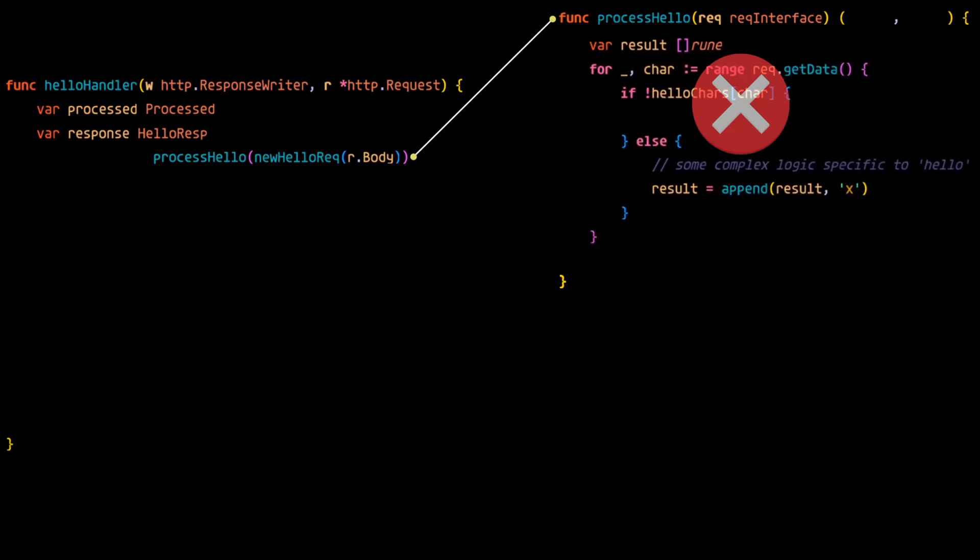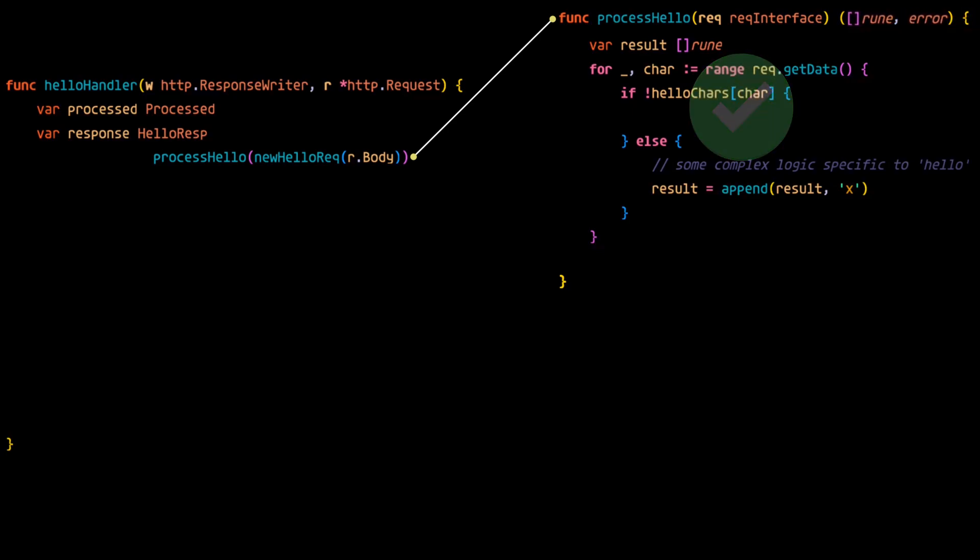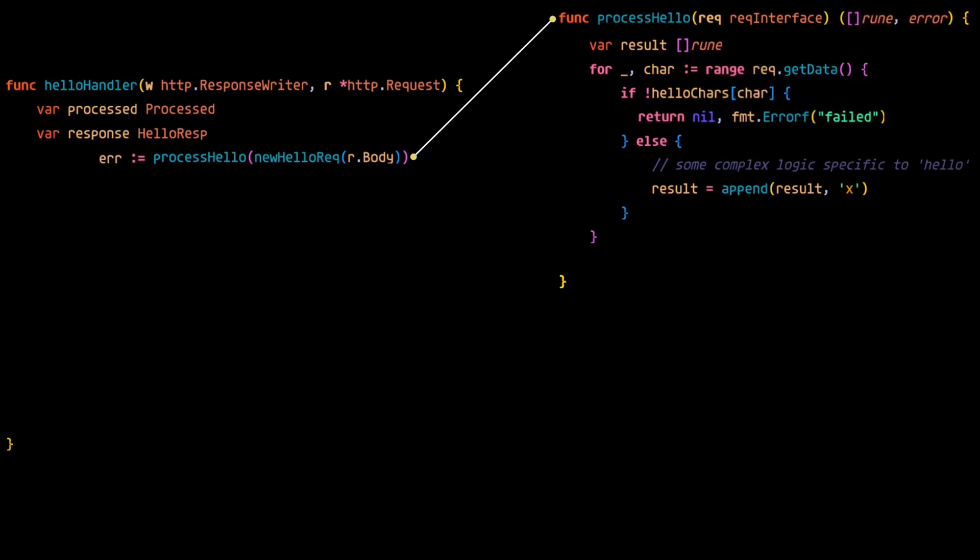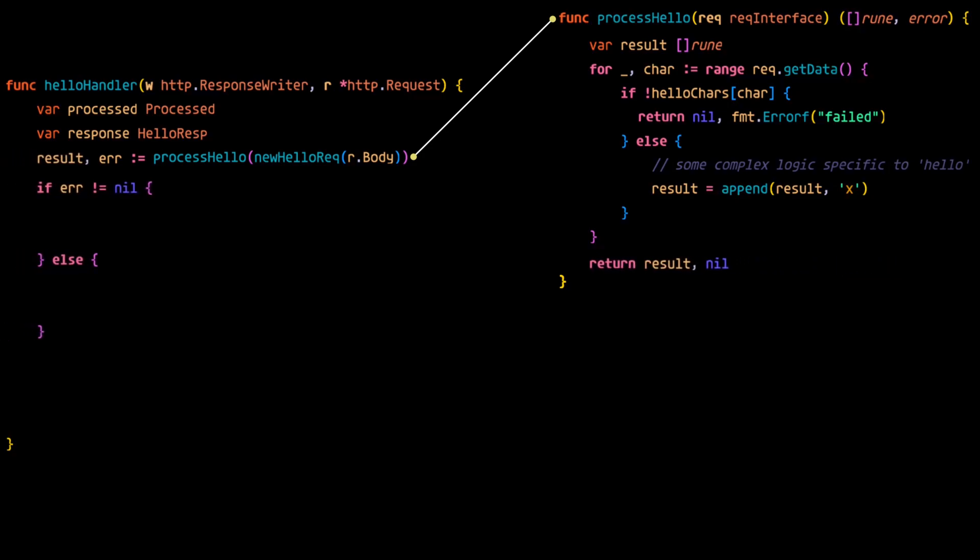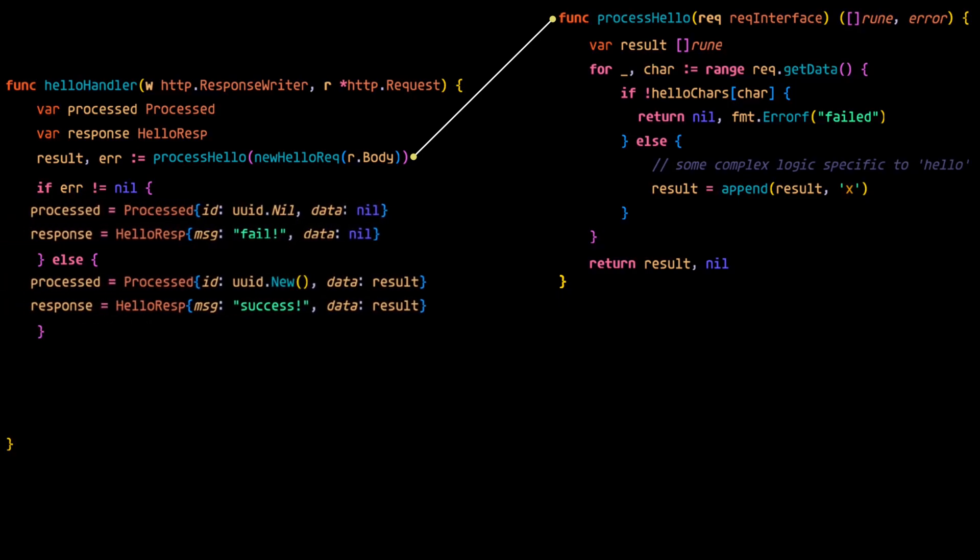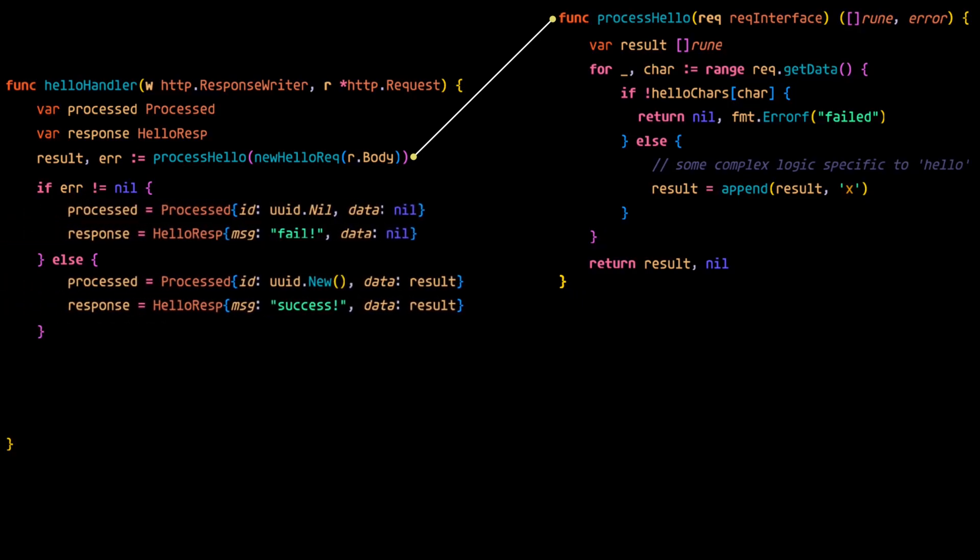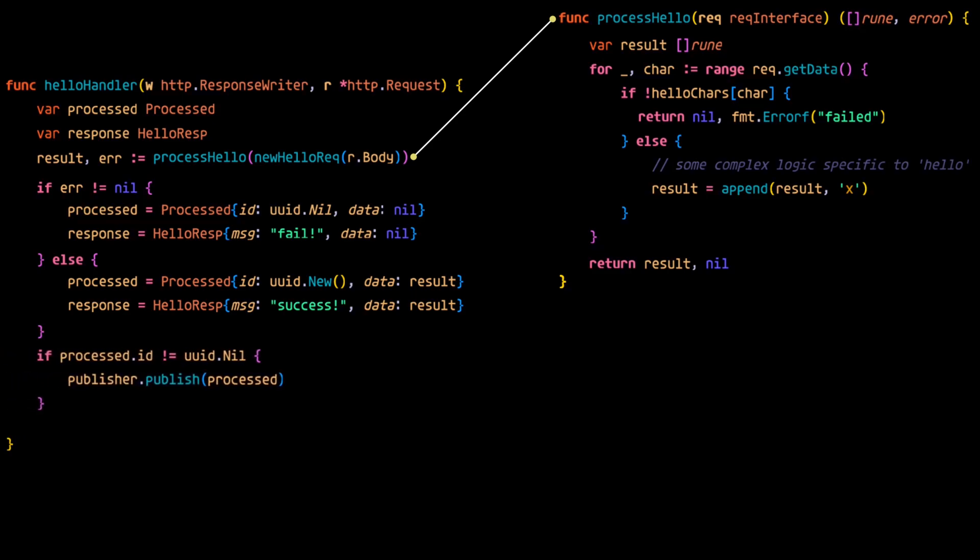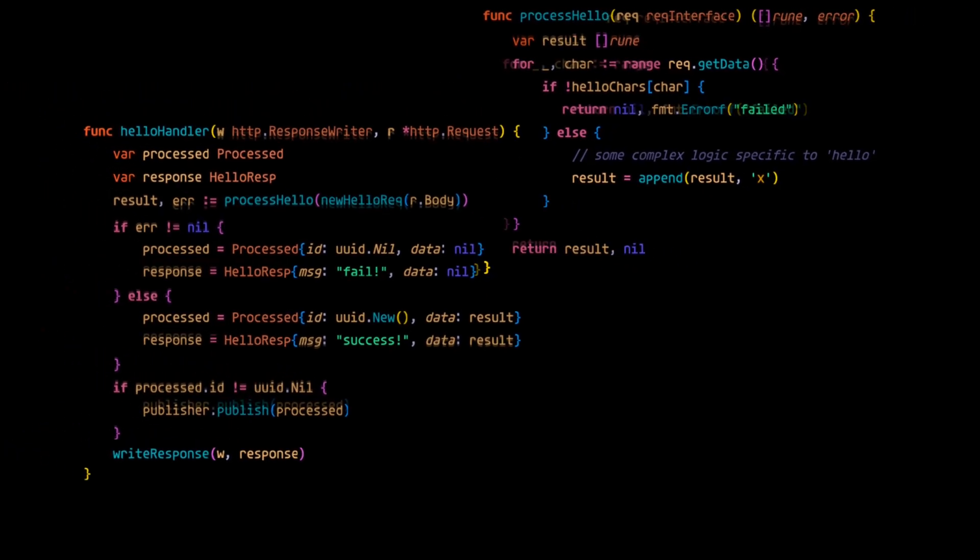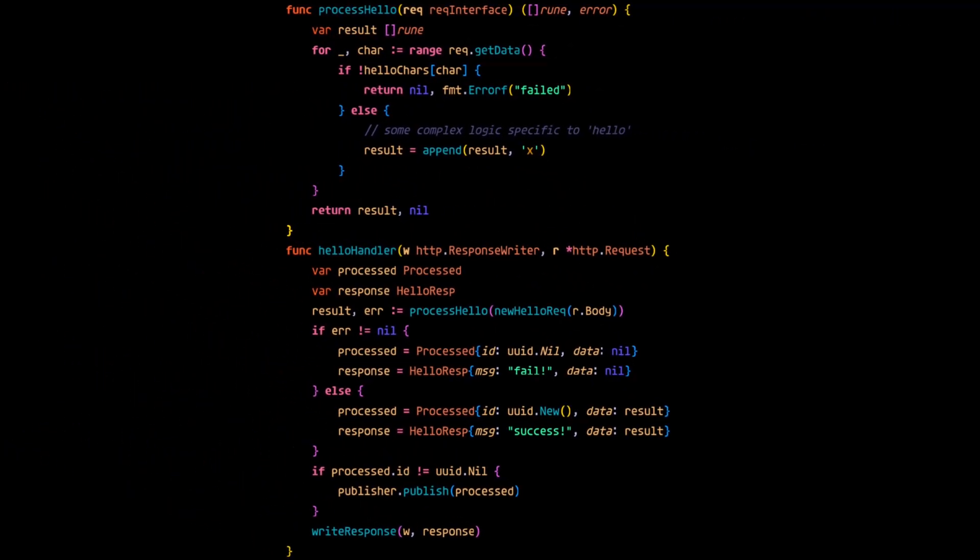If it fails, we'll return an error. If it succeeds, we'll return the result of processing the data. Now our handler uses an if-else structure that checks to see if the data was successfully processed or not, and this will determine the response to the client as well as if we need to publish the result to be handled downstream. Finally, we write the response to the client regardless of if the data was processed successfully or not.